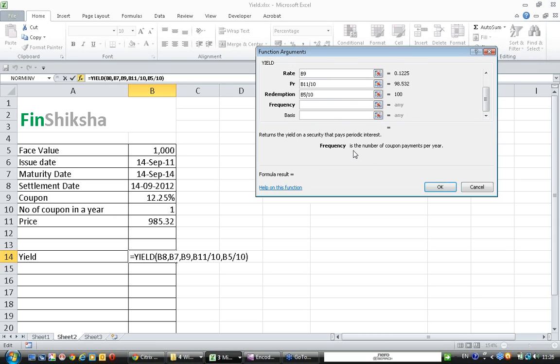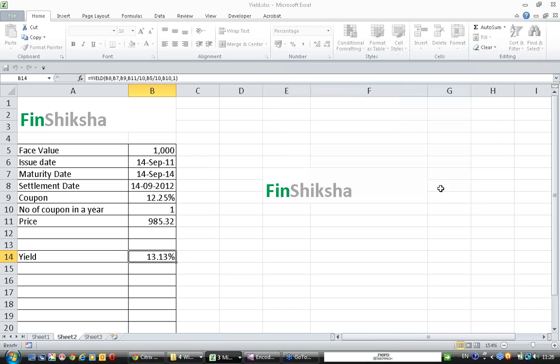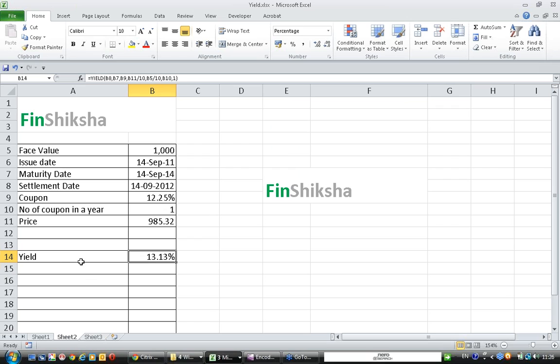Frequency is the number of coupon payments per year, which is 1. Basis is what type of day convention - whether it is actual by actual, actual by 360, or actual by 365, etc. I am putting 1, which means actual by actual, and saying okay.